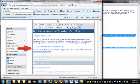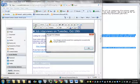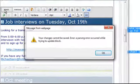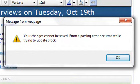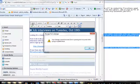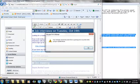But here's the major aggravation. I now click save. It says your changes cannot be saved. Error parsing error occurred while trying to update block, but it gives me no idea how to fix it.